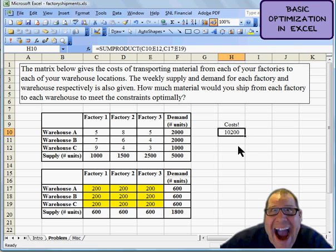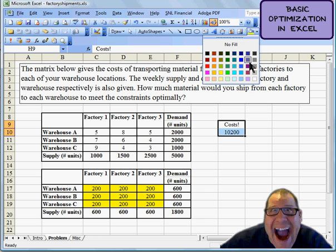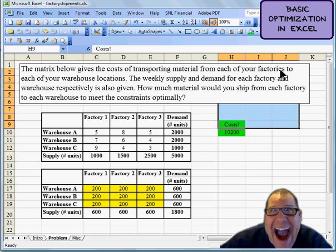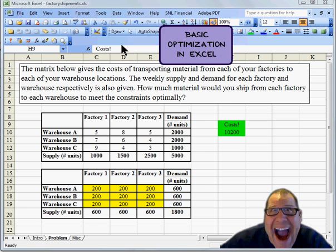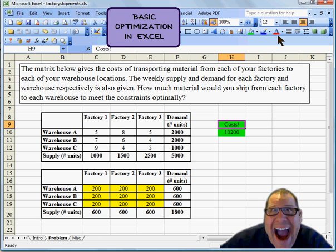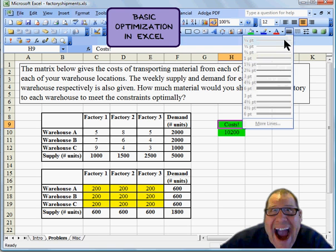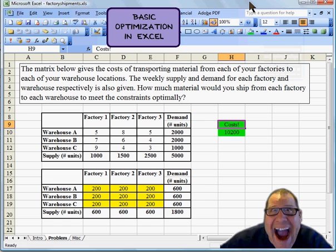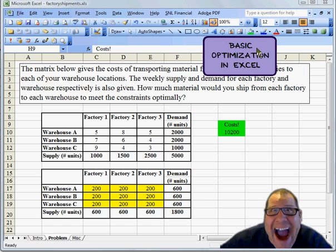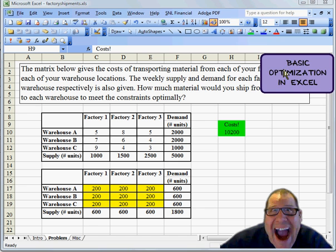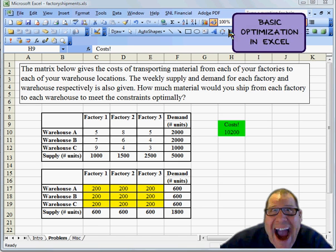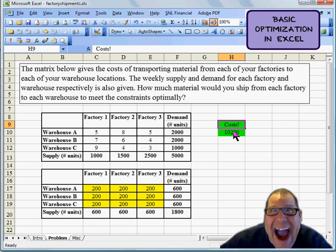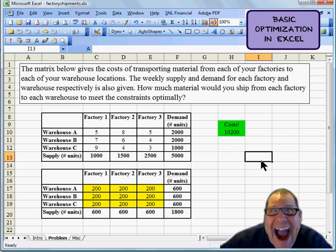And what we want to do is minimize our total shipping costs. Let's go ahead and make that nice big green, and we'll format that. We'll put a little underline here. I better move this guy out of the way so we can see what we're doing. Let's just get to business here. All right, so we're going to try to minimize this 10,200 number.